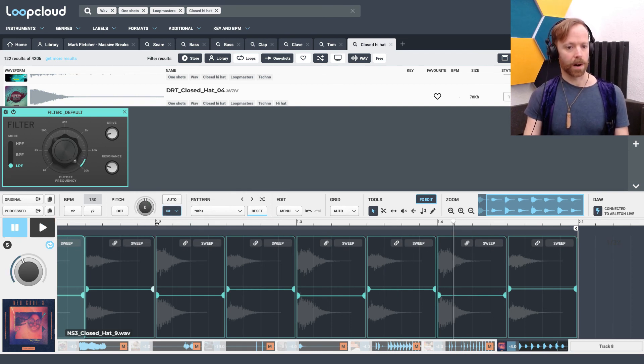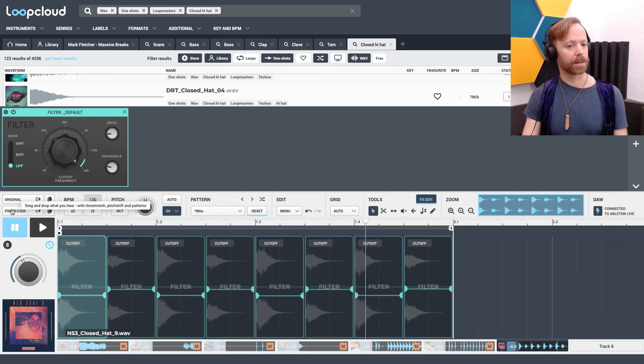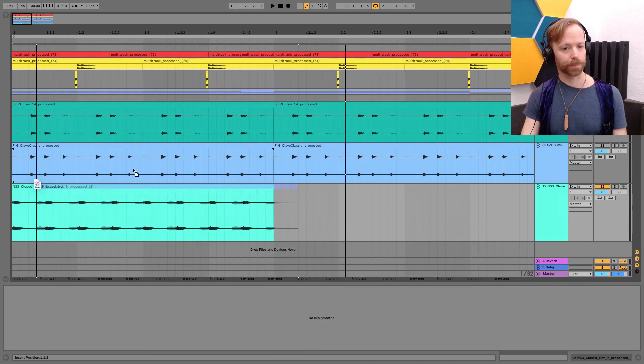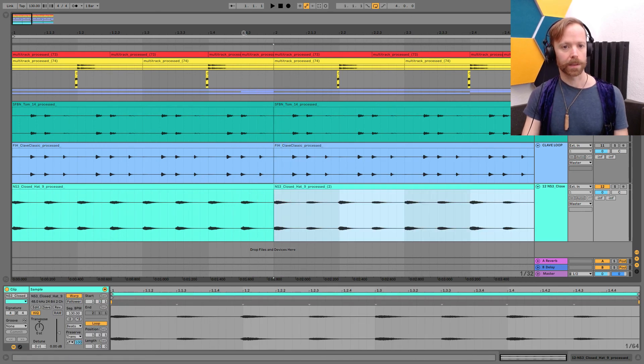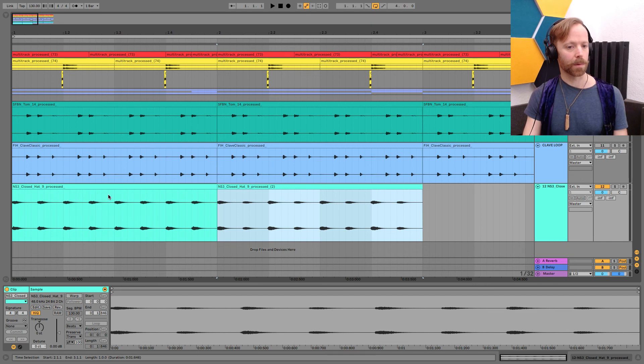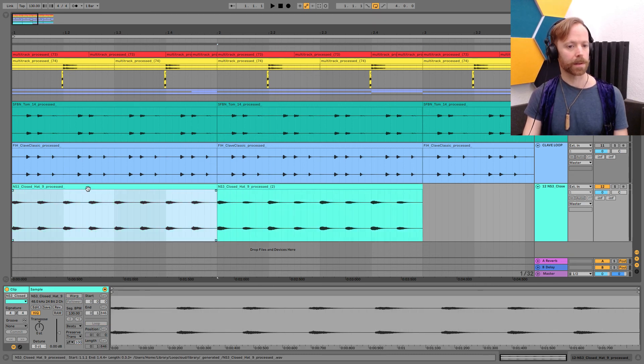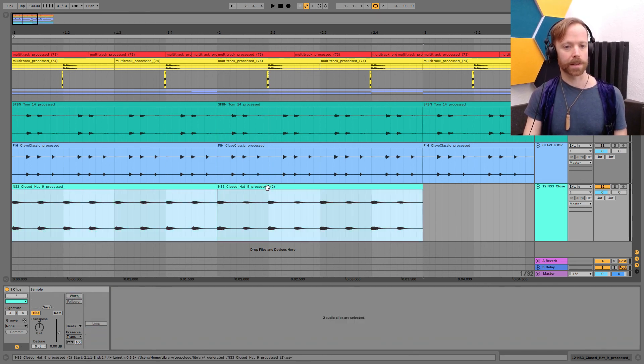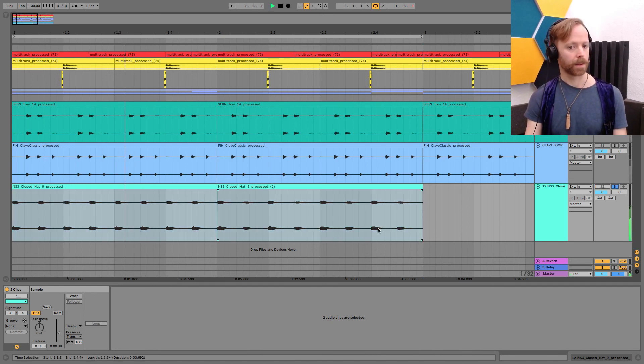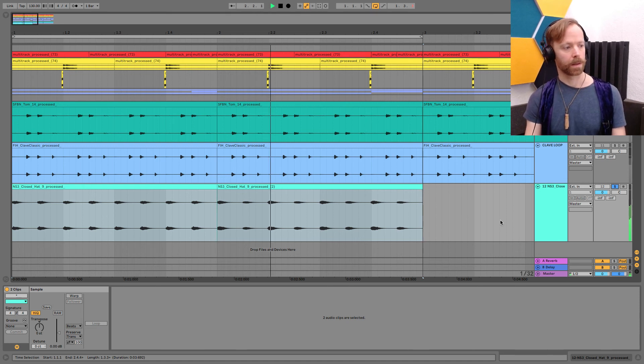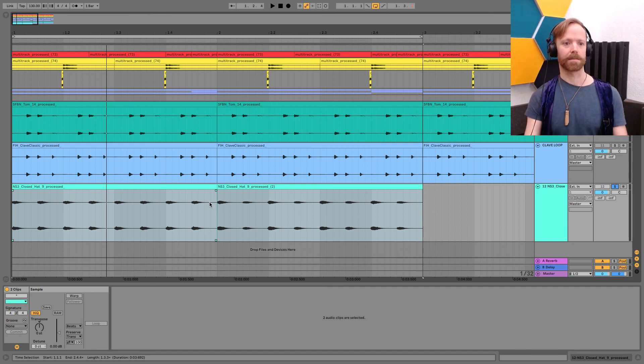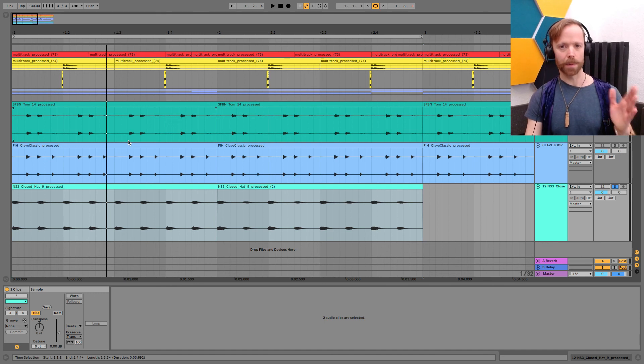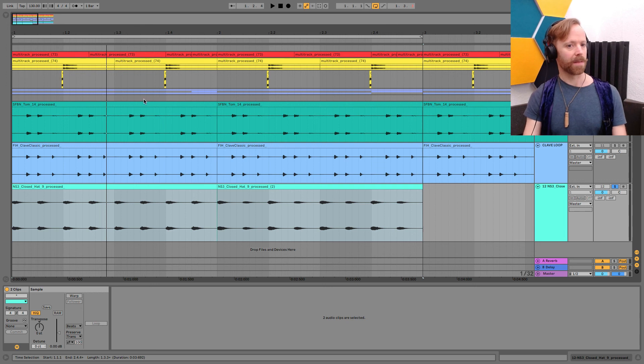So now we've got a nice bit of variation to the frequencies going on as well. So if I drag out this process one now we can hear the difference. I'll turn off warp on both of those. If we just loop those two on their own.